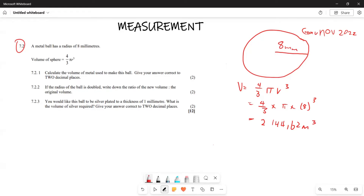Let's confirm that. We are saying this is four over three, multiplied by pi, multiplied by eight cubed, which gives us 2144.62. Yes, that is correct. The answer is given in millimeters cubed.